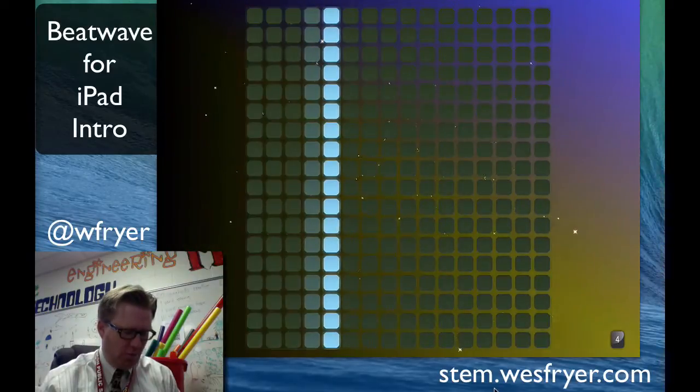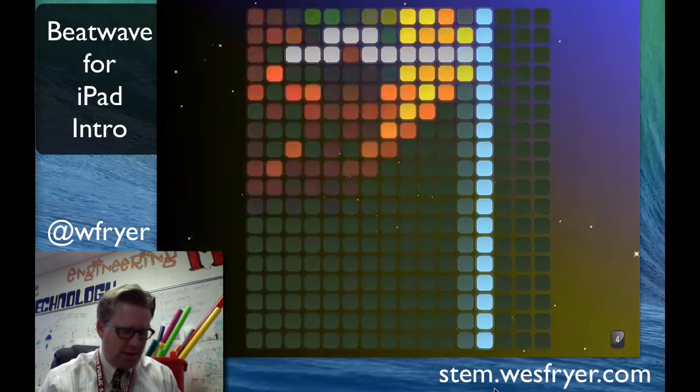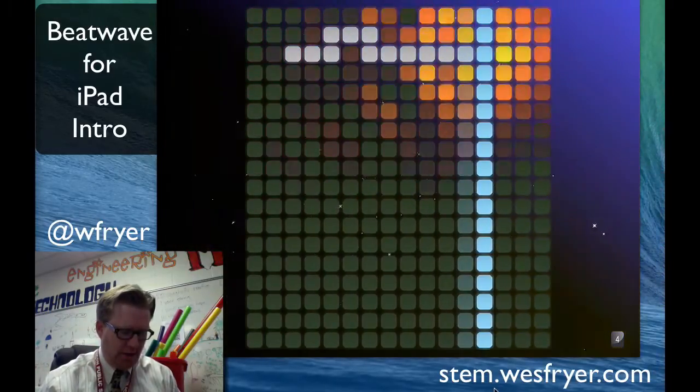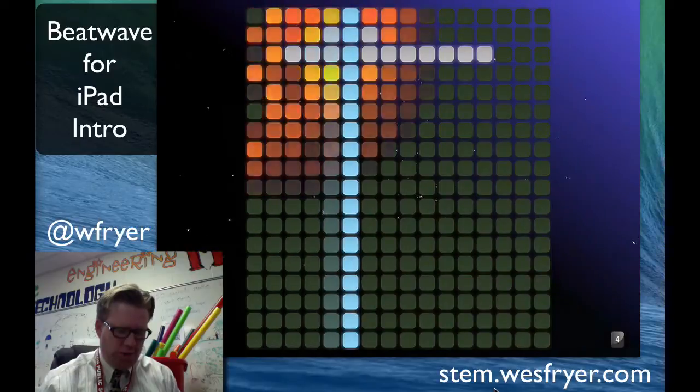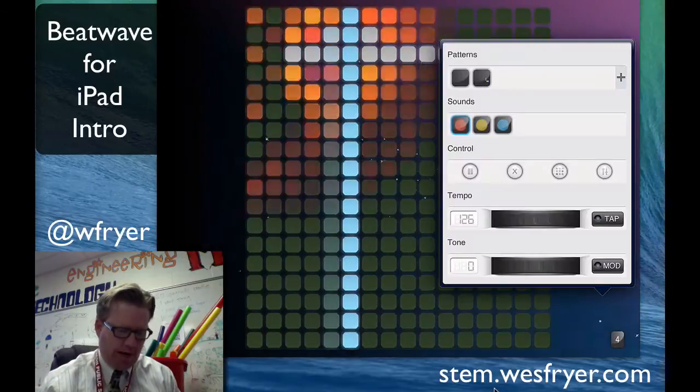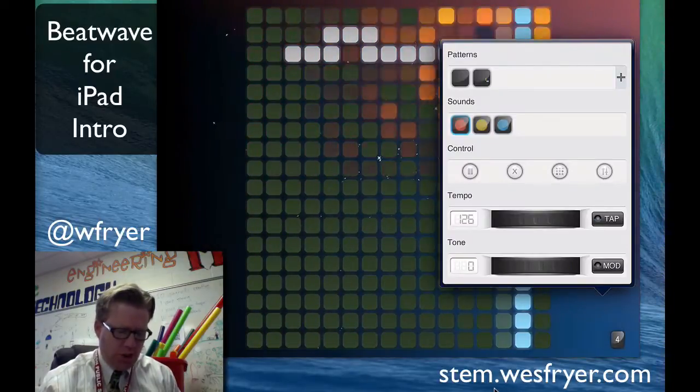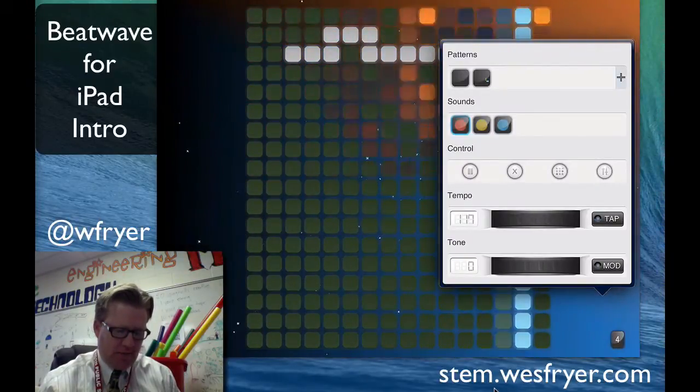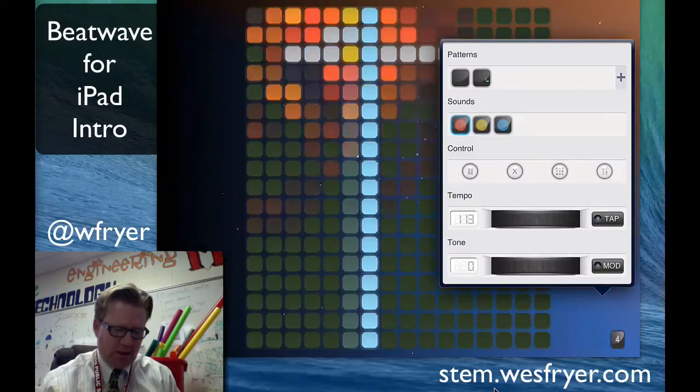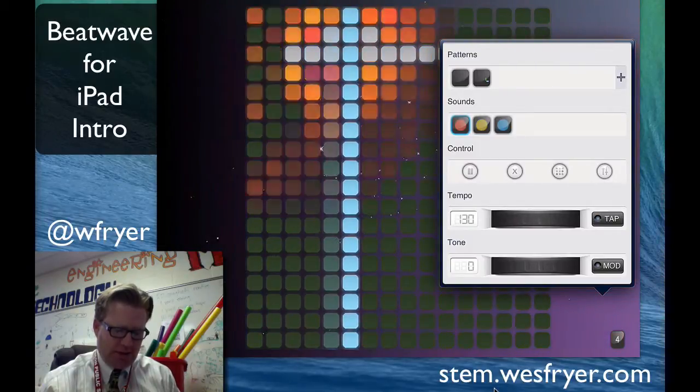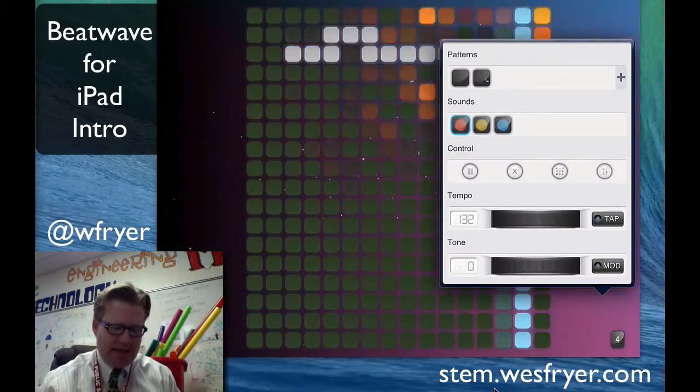Here we are on our fourth board. We'll go ahead and put something on here. When you tap on the number there in the bottom right corner, you can move your tempo up and down for your entire piece. You can adjust that.